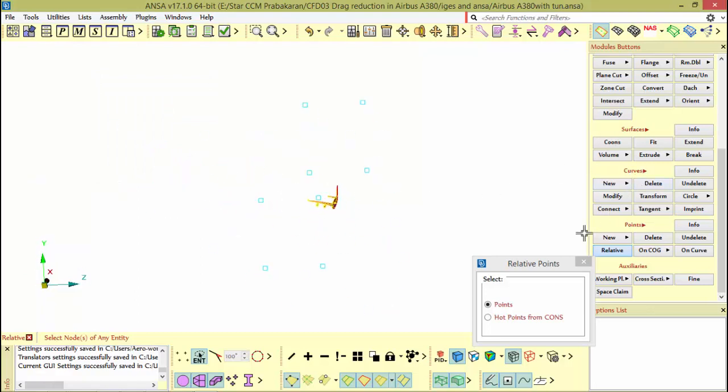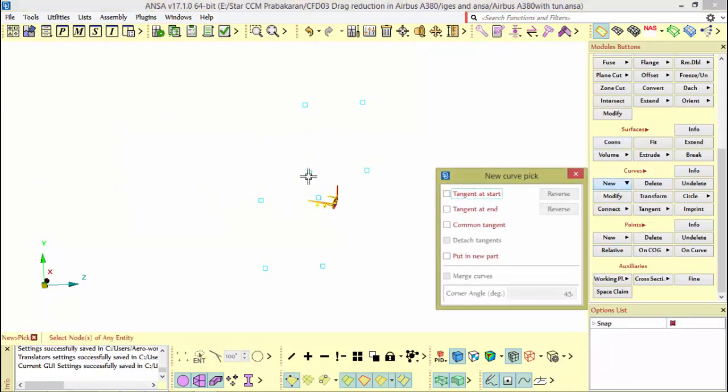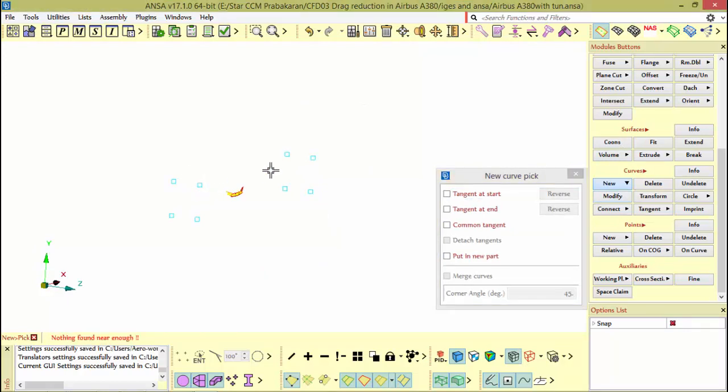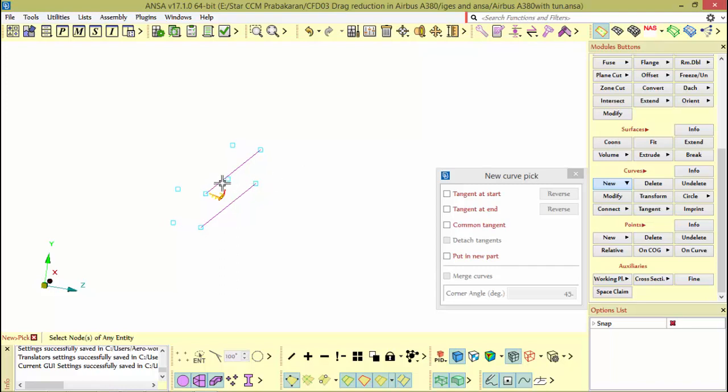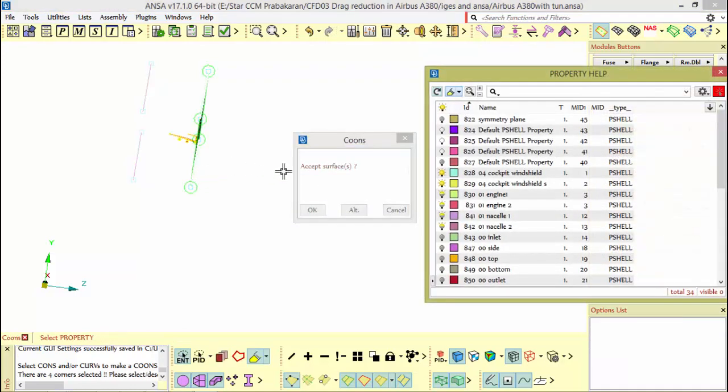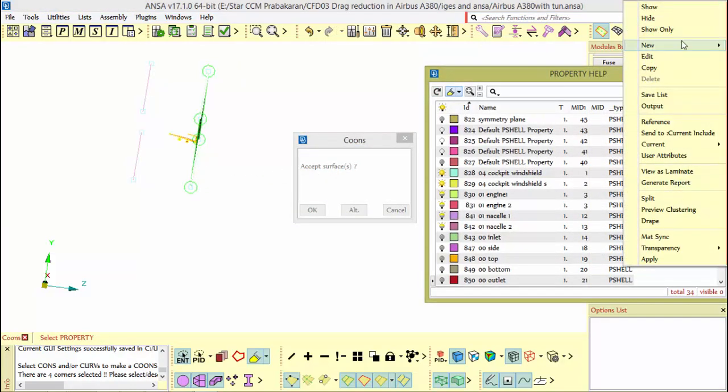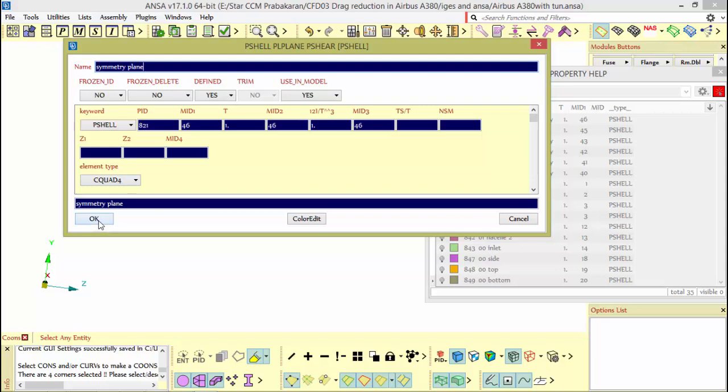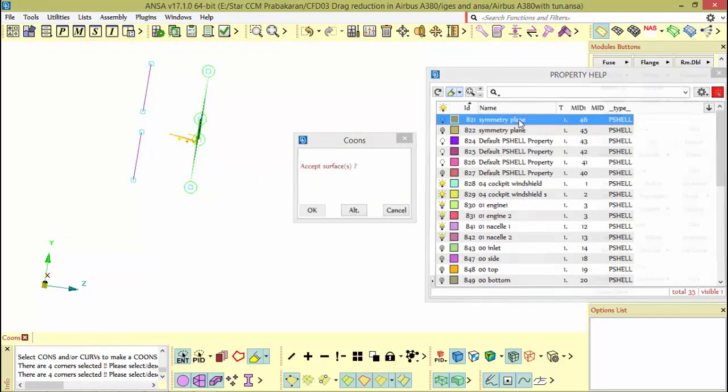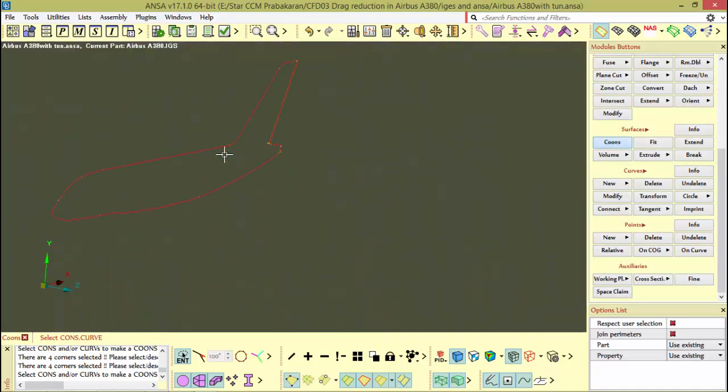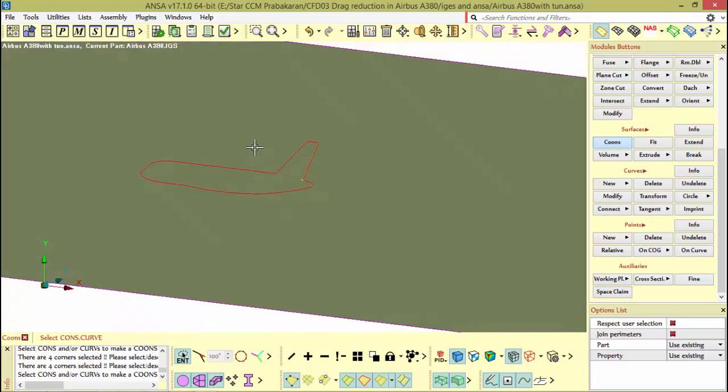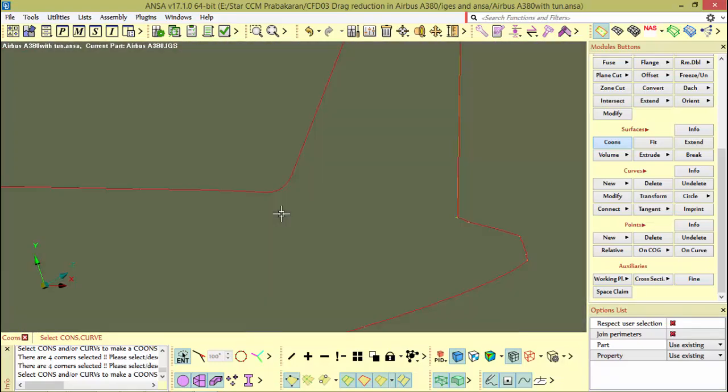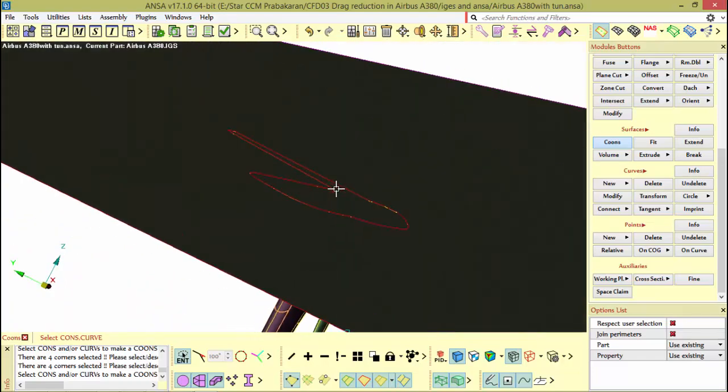Go to curves and between these two points I made a curve. Likewise I am making curves here also. Then simply go to this side and try to make a surface using coons function. It will ask for a name and I am naming it as symmetry plane. We have a surface which just touches the edges of the aircraft surfaces.